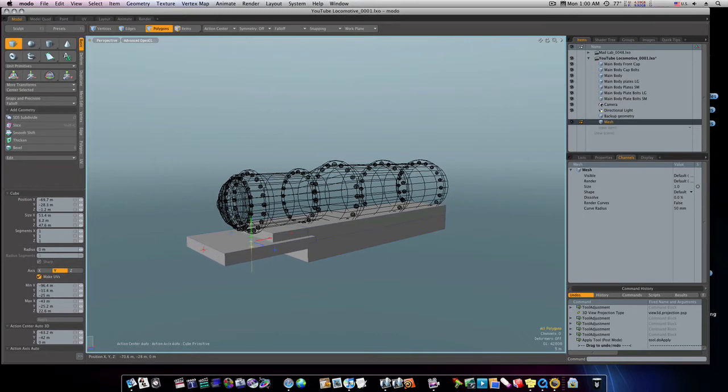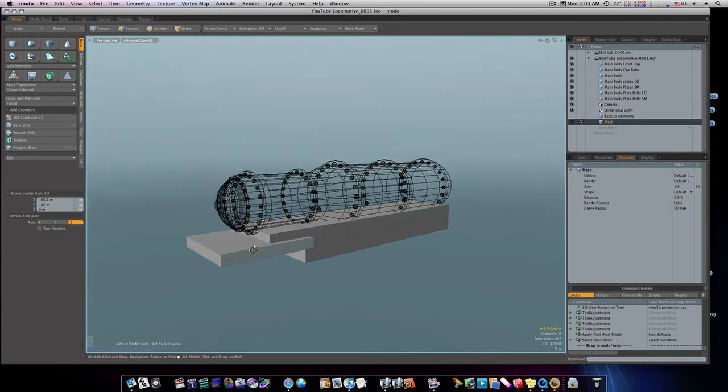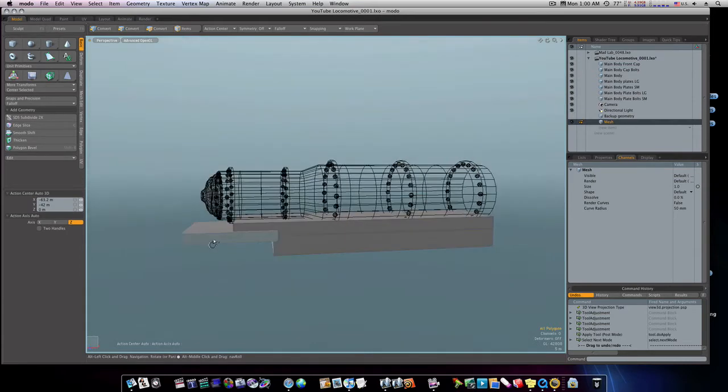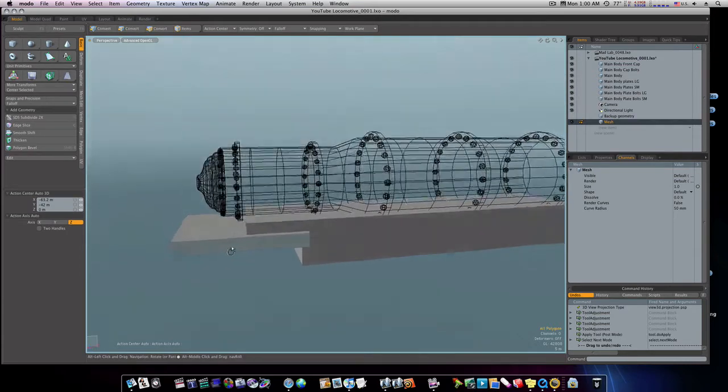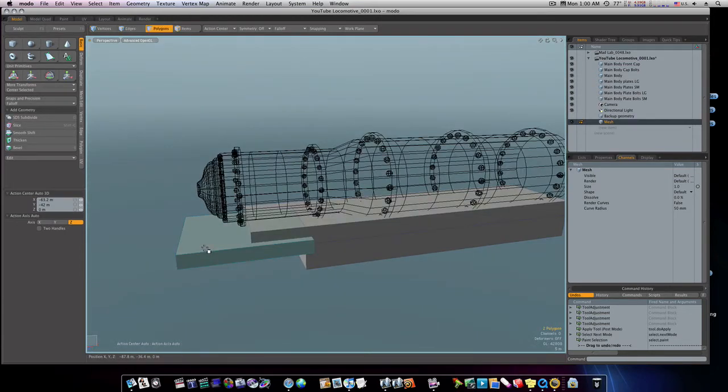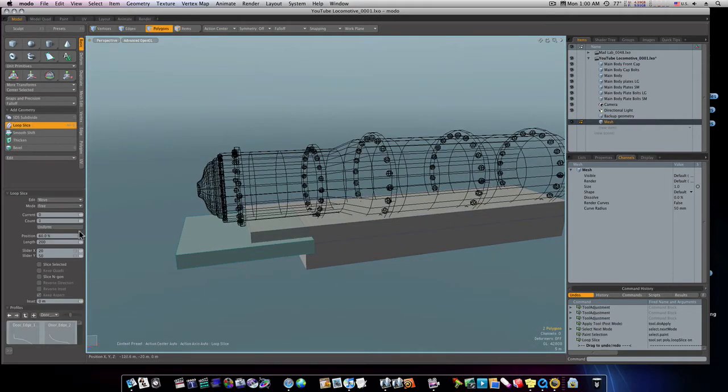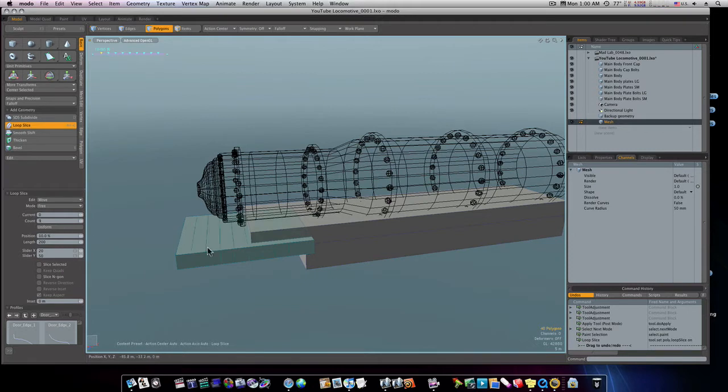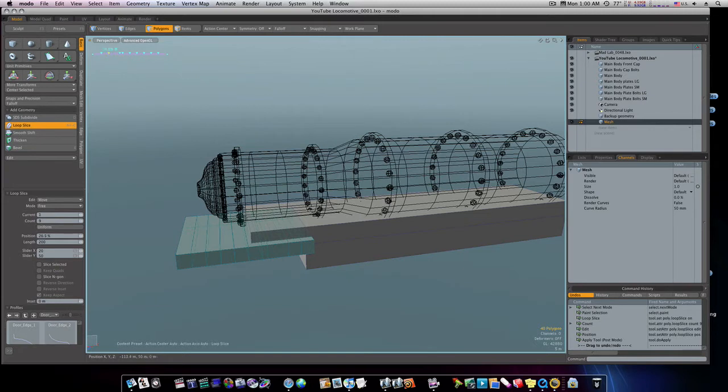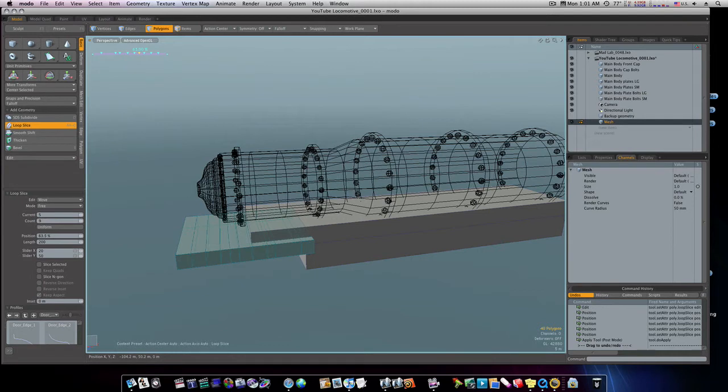Now let's do a loop slice up through here. We're gonna do about nine of them, mode free, and we'll click it like that. Now let's do some adjusting on these. We'll move all these closer together, about up here towards the top, or you know, not really towards the top, but you see where I'm putting them at here.